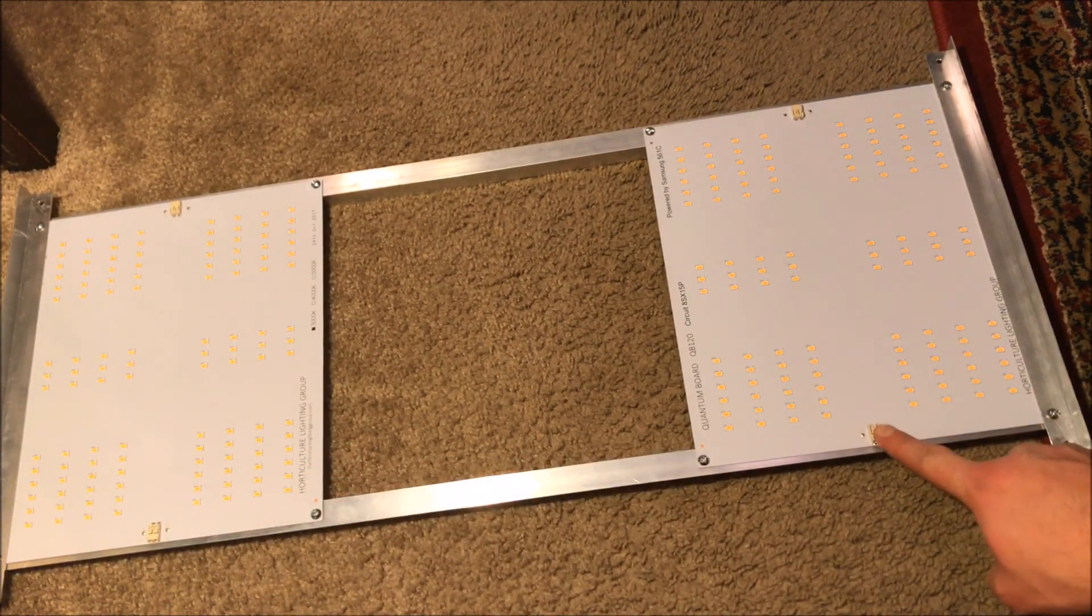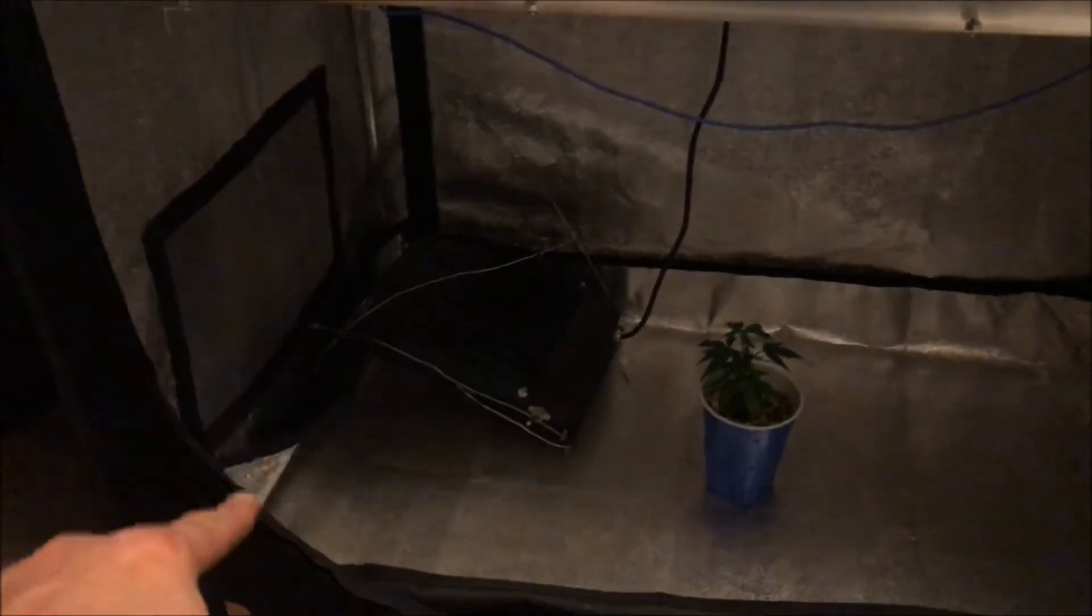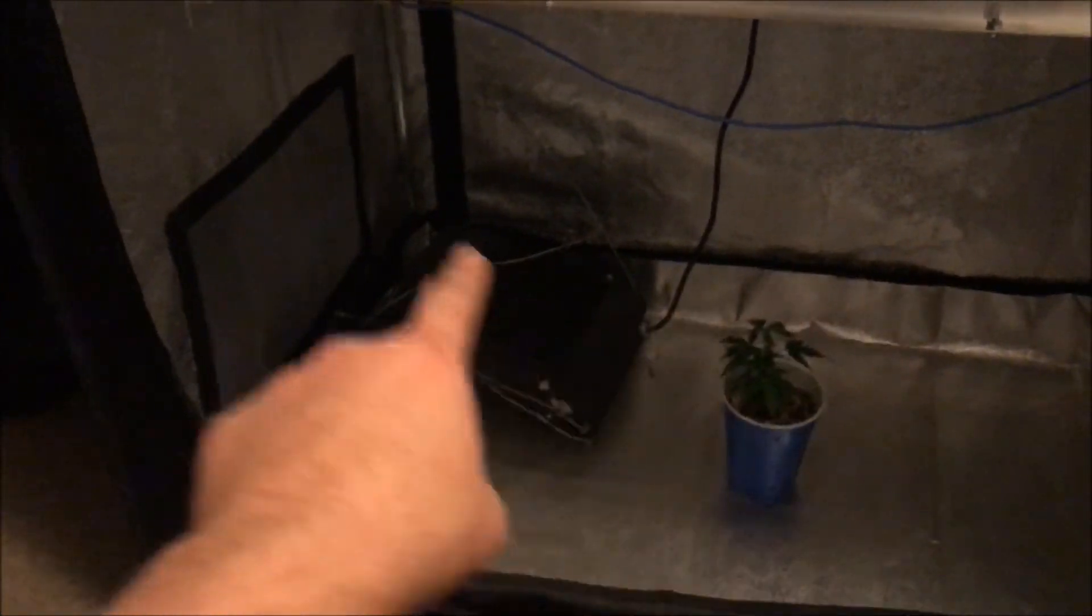All right, so there it is inside of my tent. Again it's a two by three by three, it's a Secret Jardin DP90. So let's give it a try.